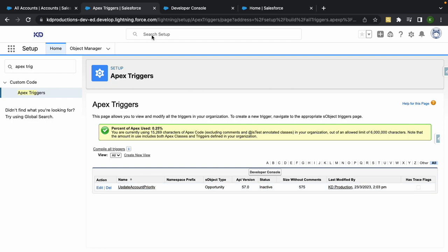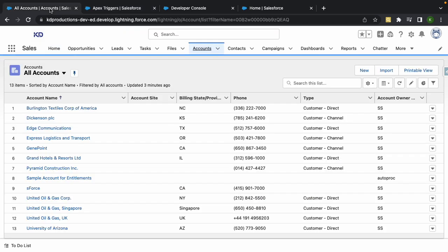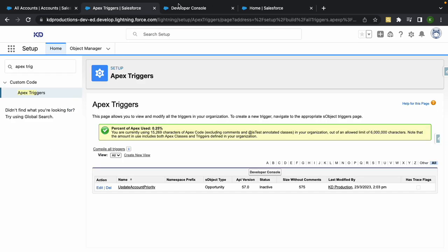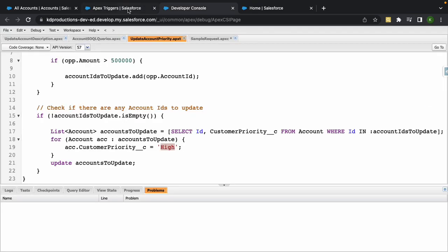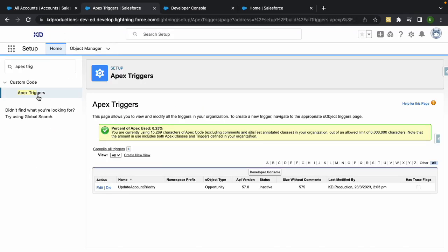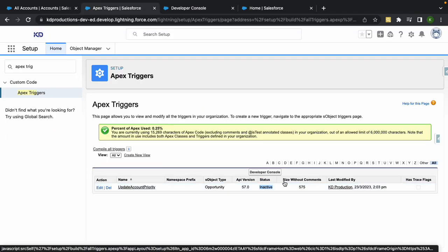If you're working on your code and you feel like the trigger is not working, just go into Apex Triggers and have a look if it's active or not. If it's not active, just go Edit and activate it again.